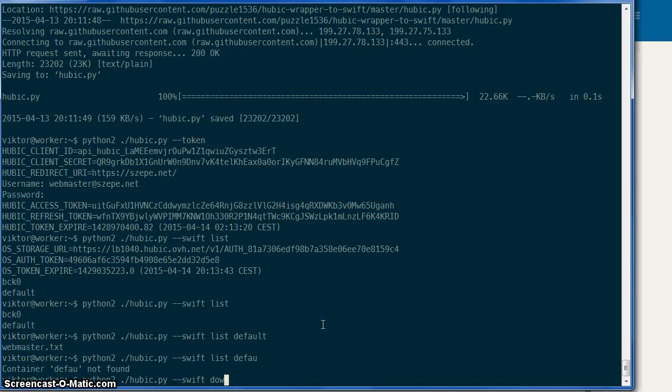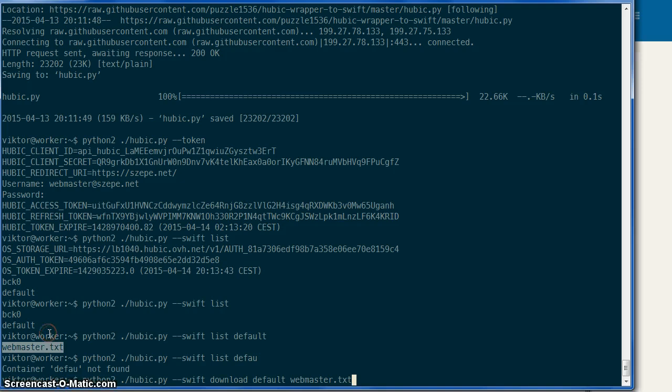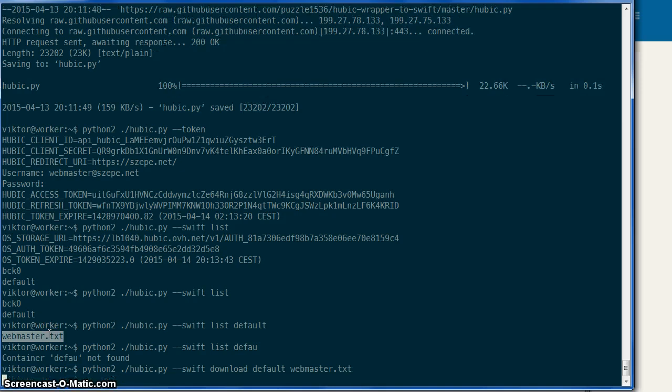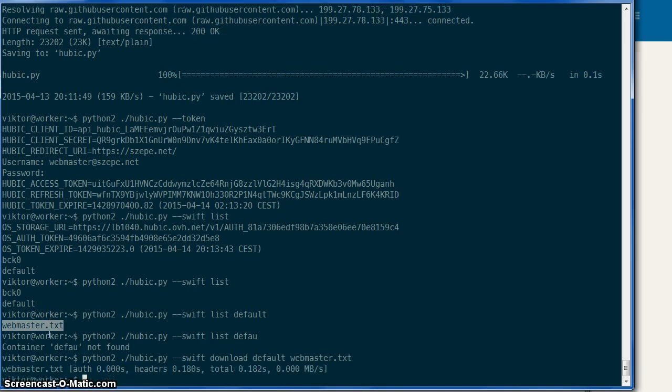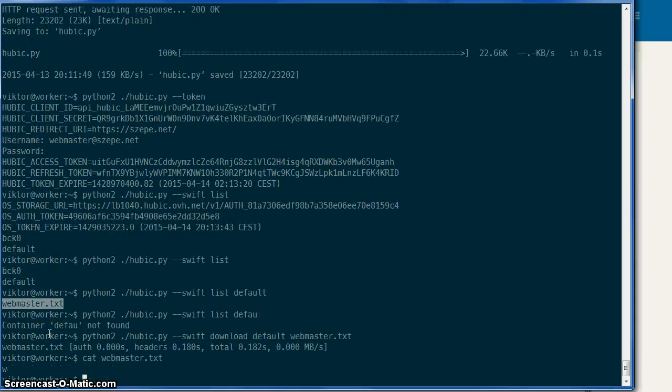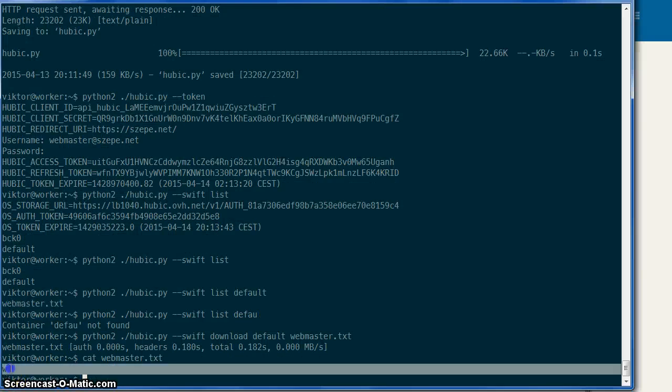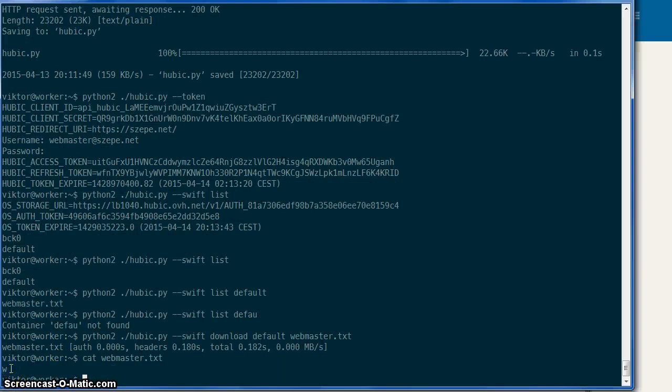And we will download this file. Download, default - this container name - and the file name. And here we have it, it contains a simple W. So that's how